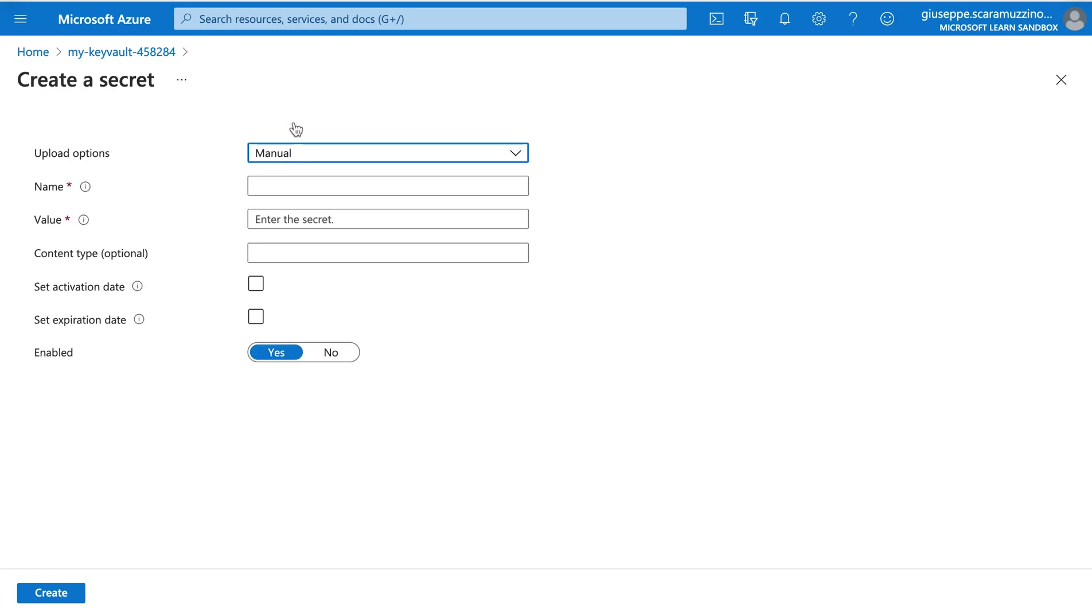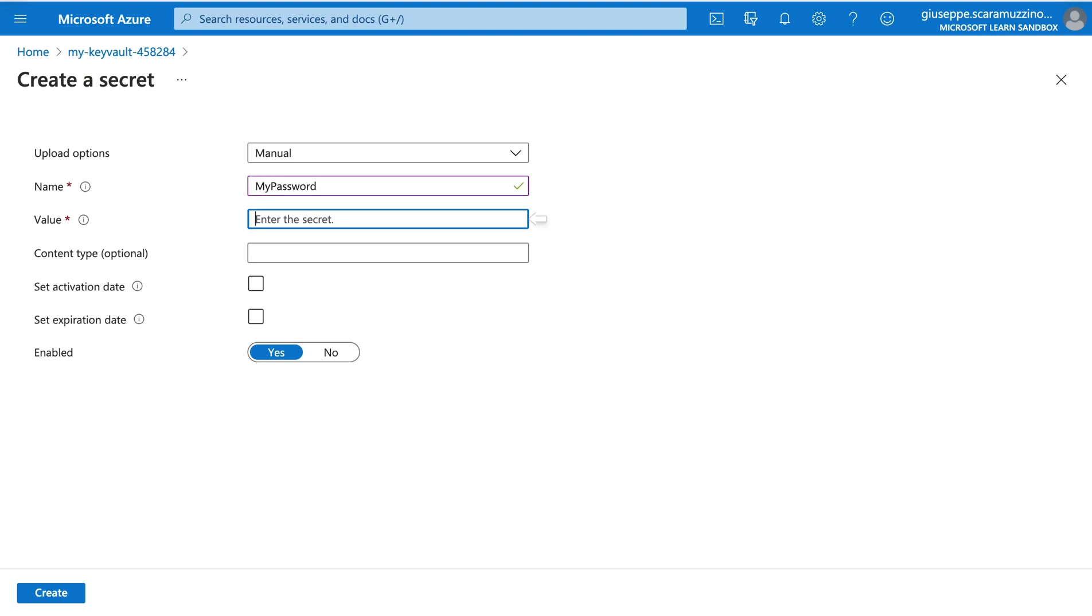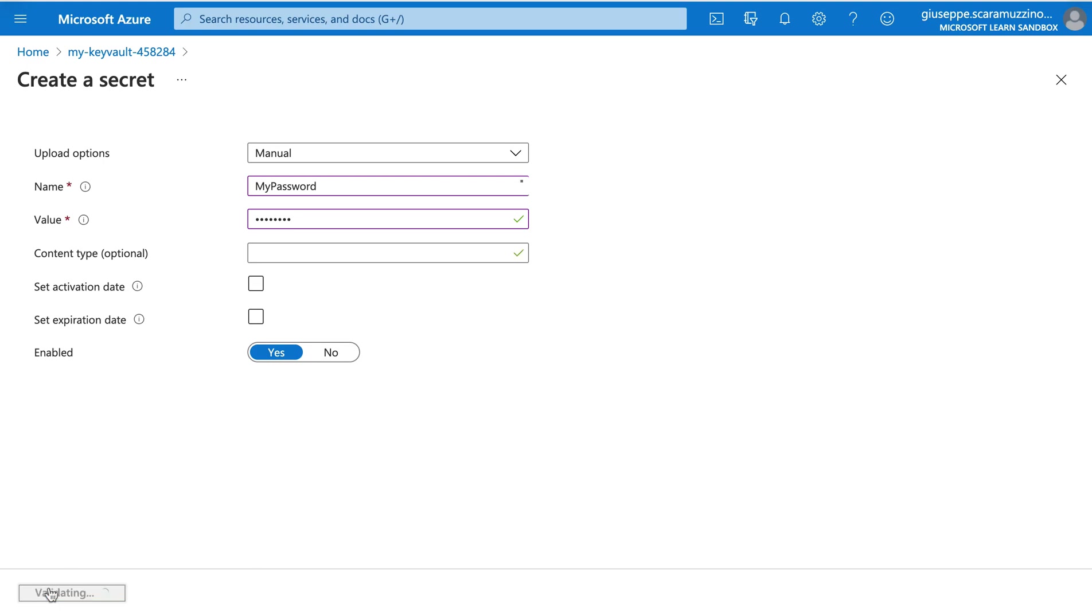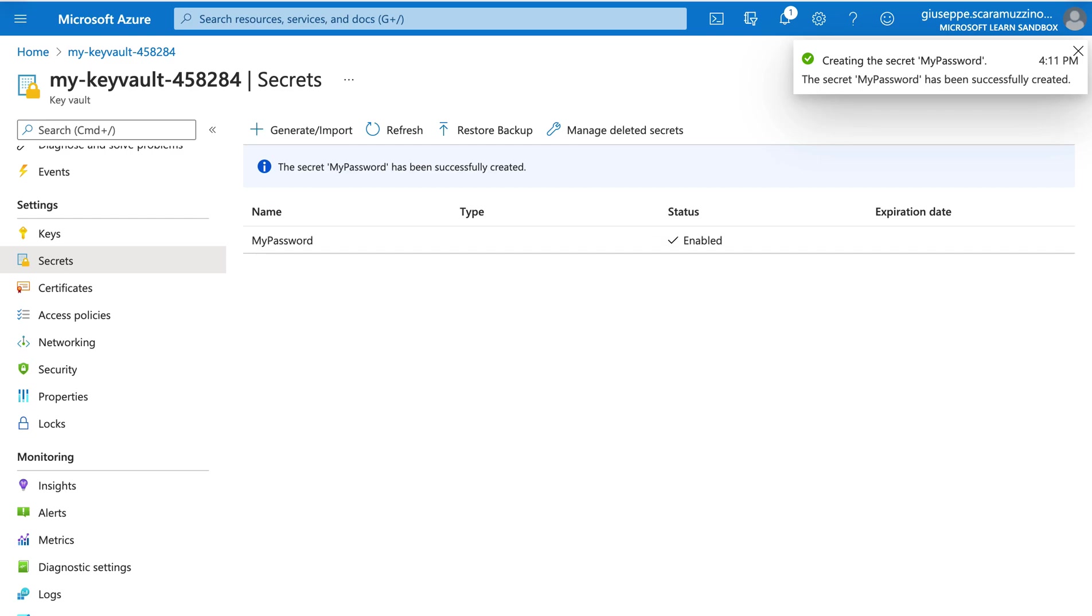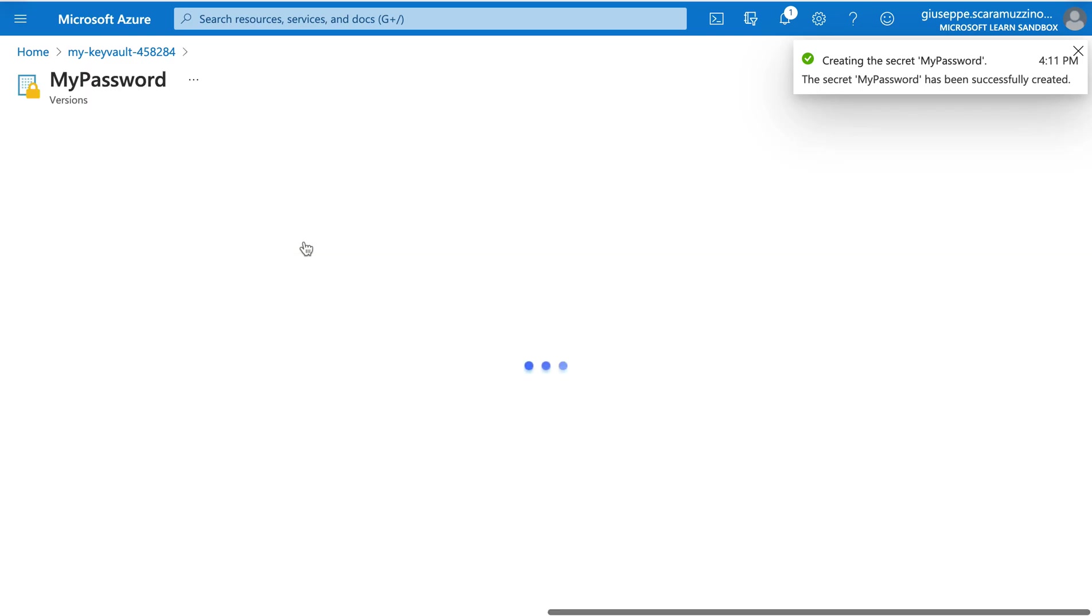And here we need to add all the information. So it will be manual. The name, I'm going to put like my password. And then we can click on create. Now we have our secret with the name my password.